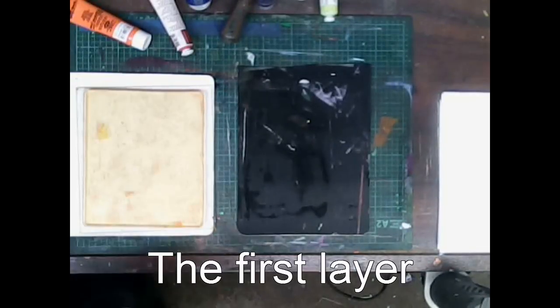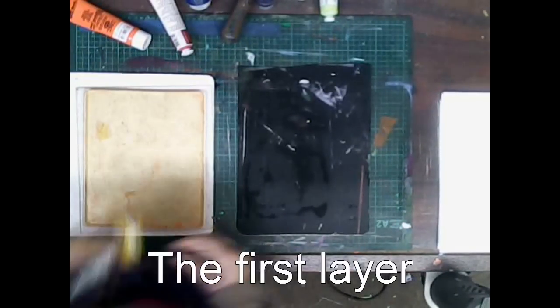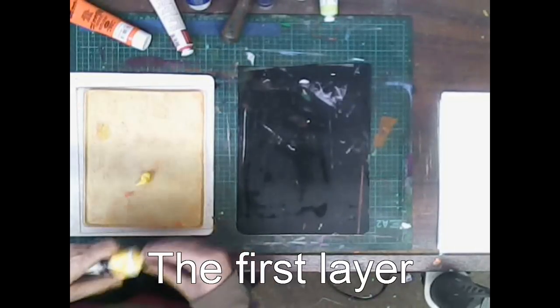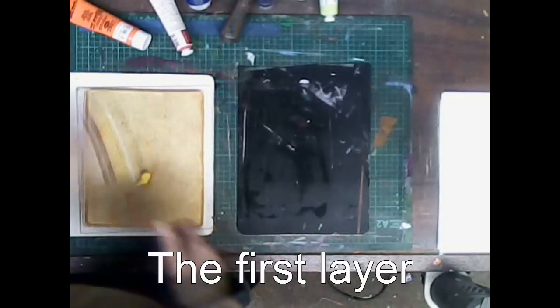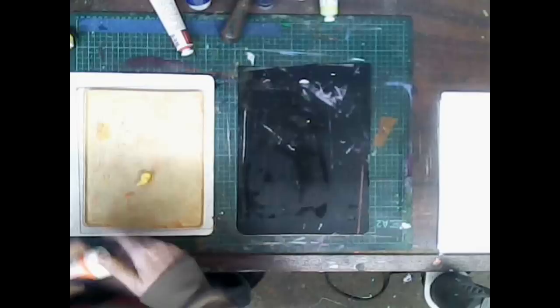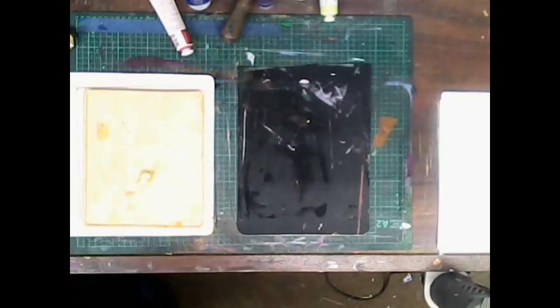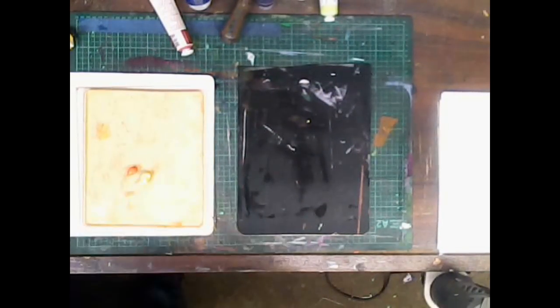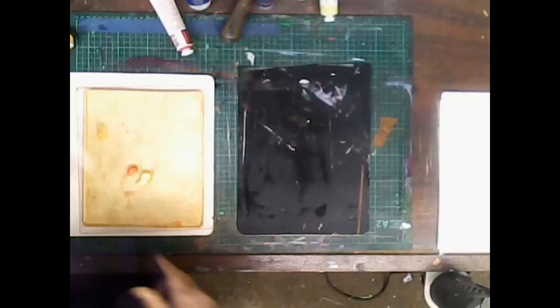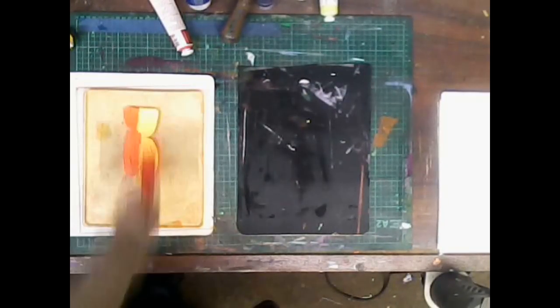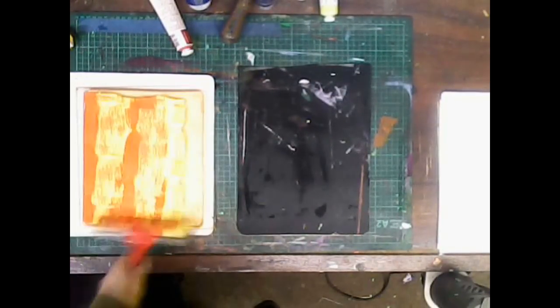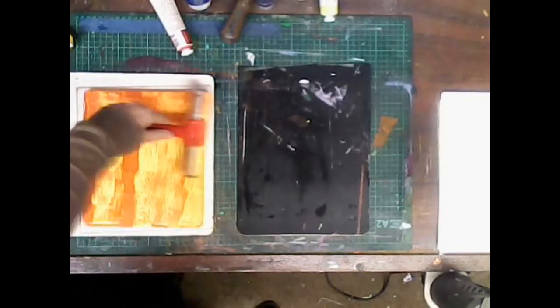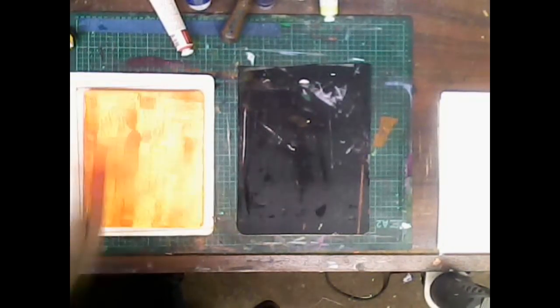Here I'm starting the first layer. I use two different colors of paint usually just because I like the texture, and because if I wanted a background that was all one color I would just paint it. Here I'm brayering out the paint. I've got quite a bit of paint on there.